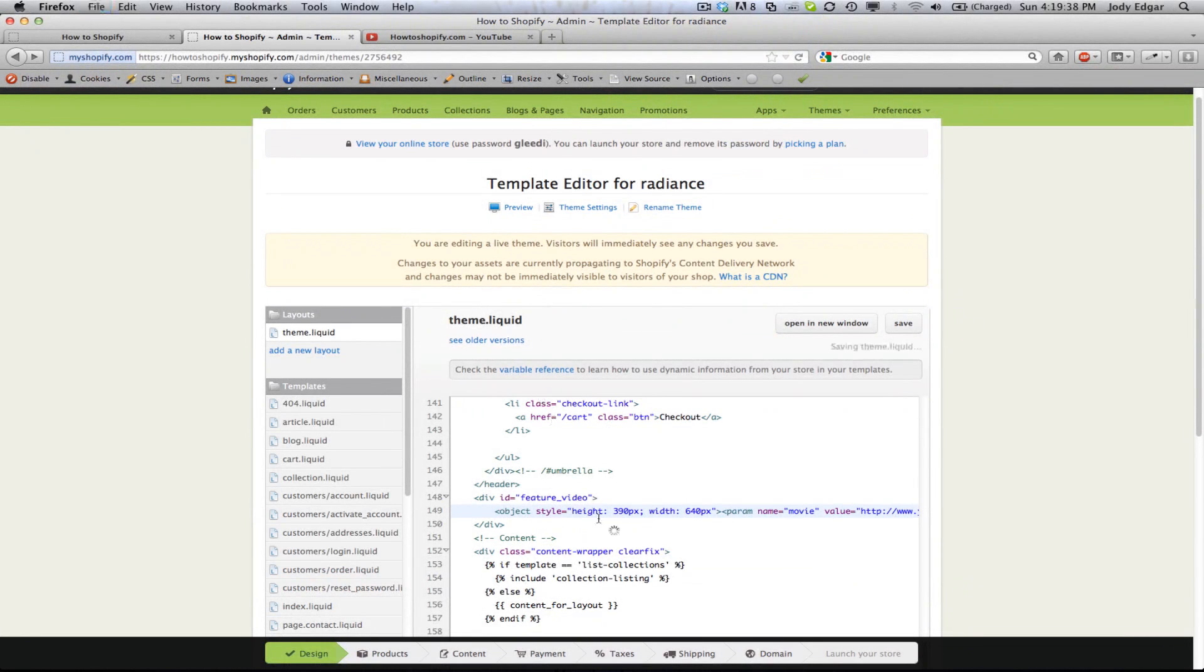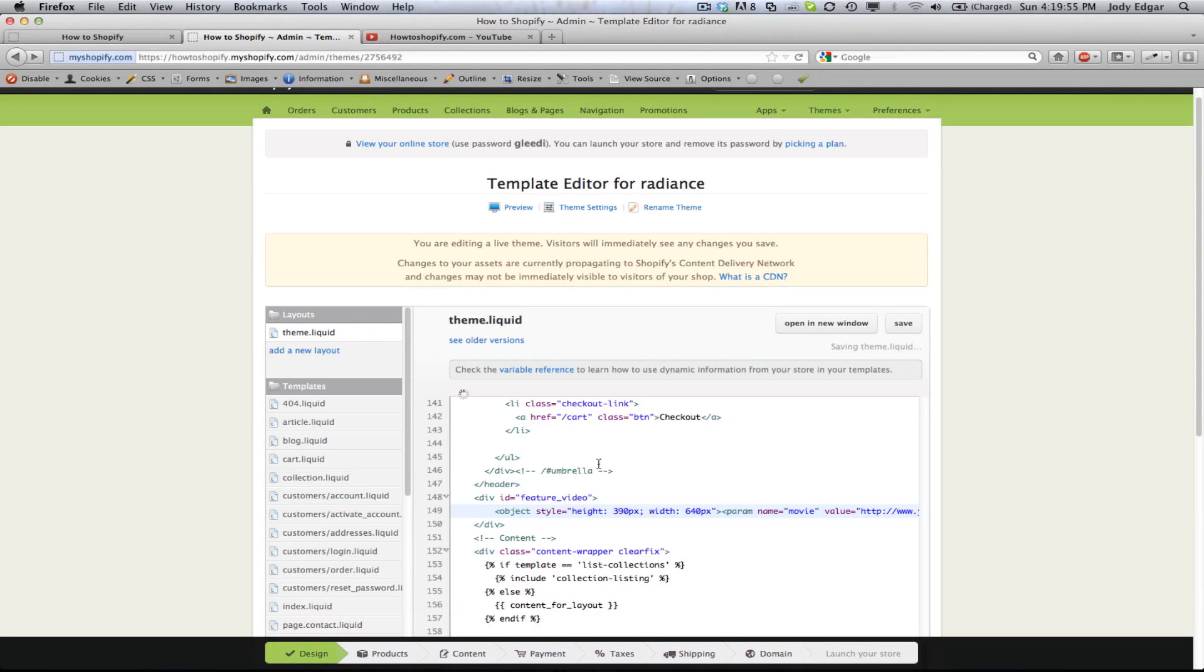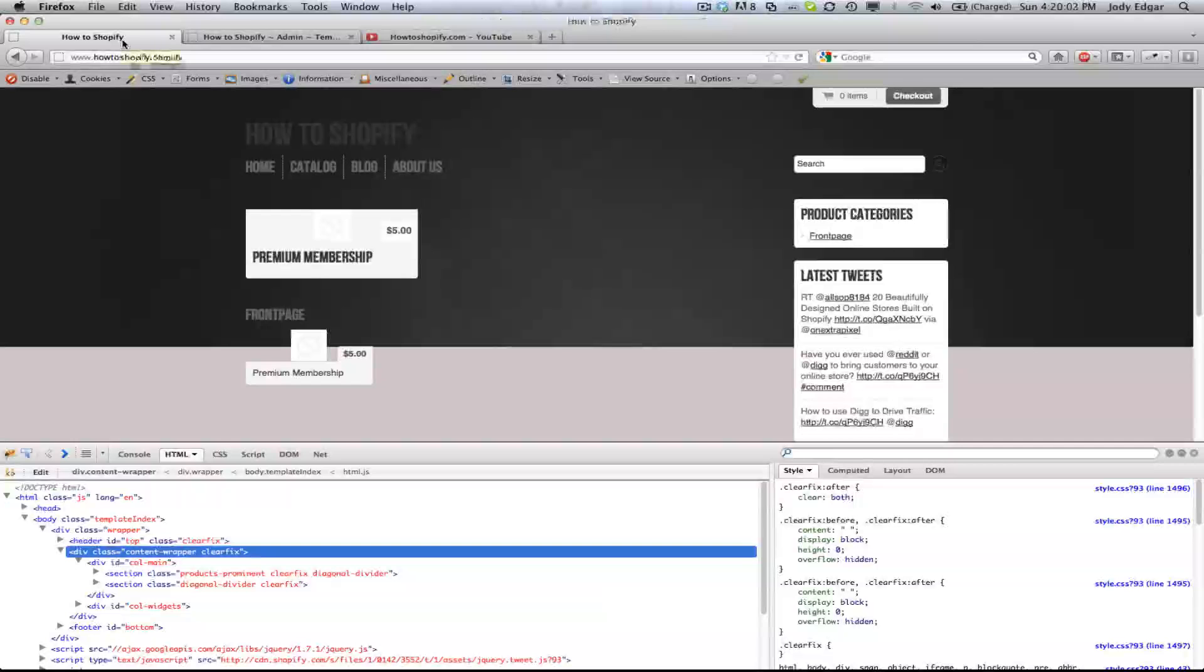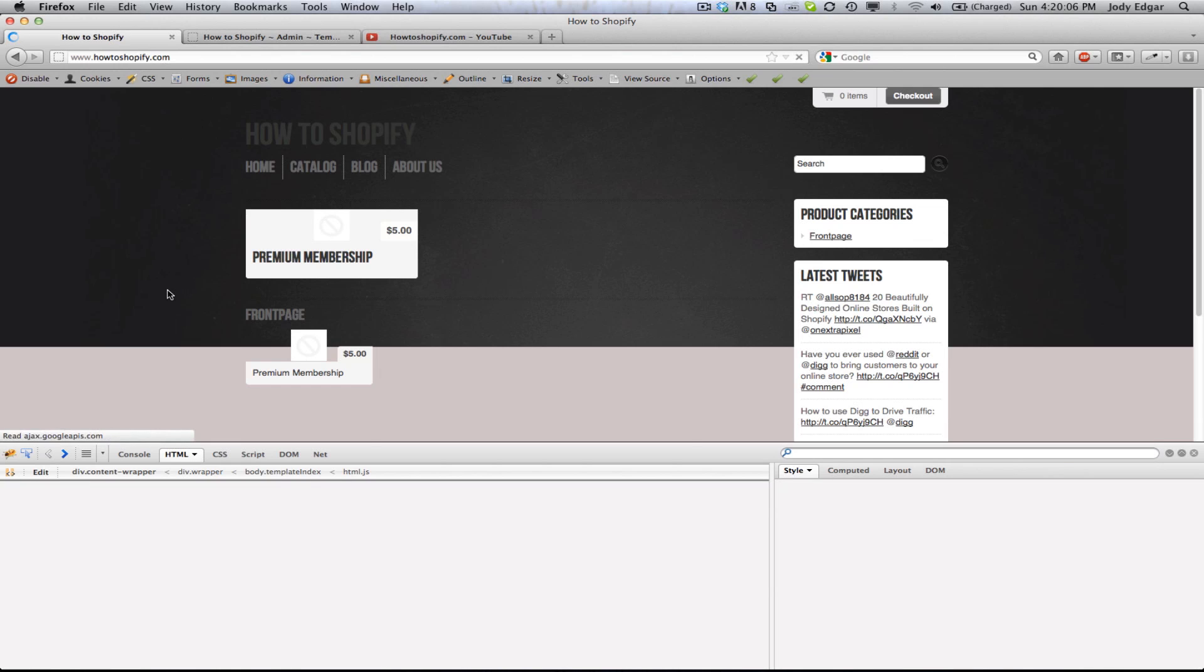Now when we save it, what it's going to do is it's going to take that code and it's going to propagate it across our whole site. That's not what we want to happen. What we want to happen is we want it to only show on the home page.